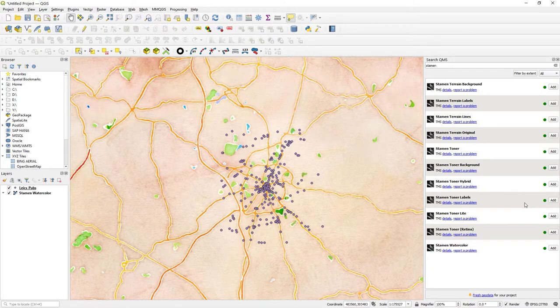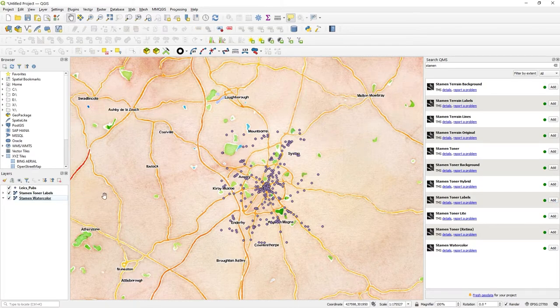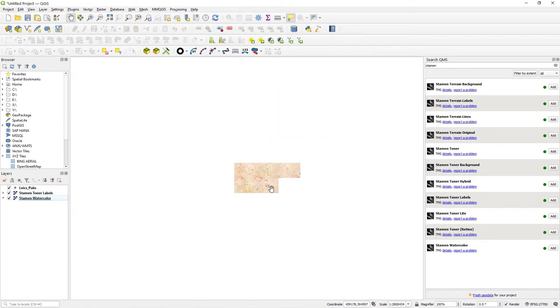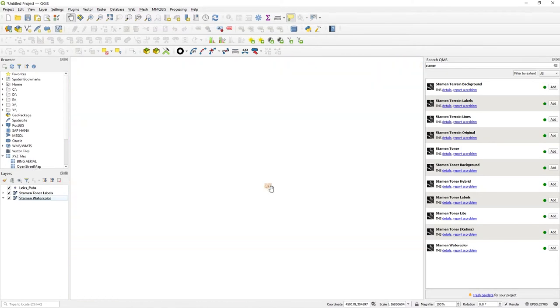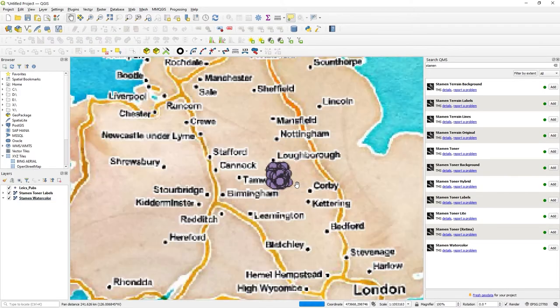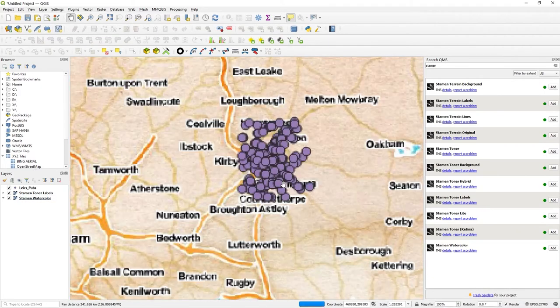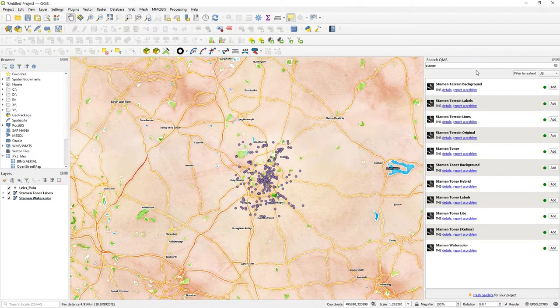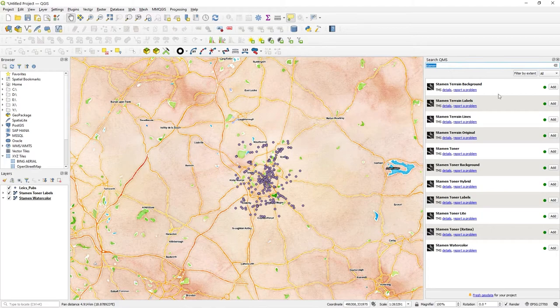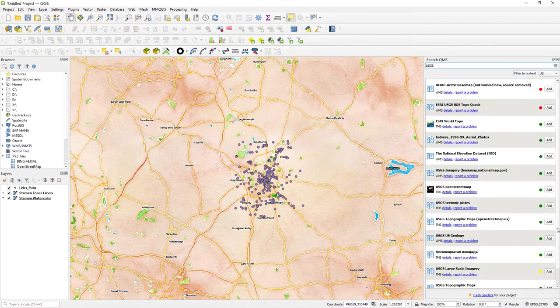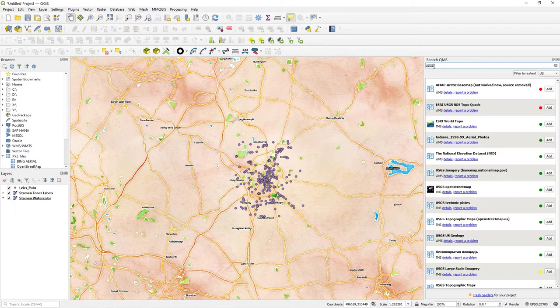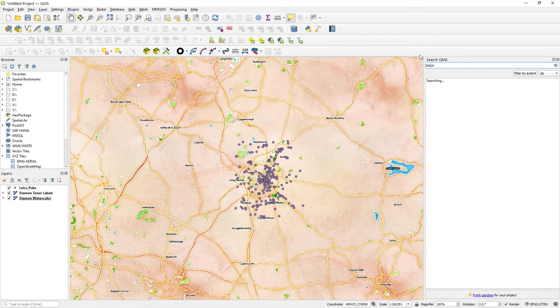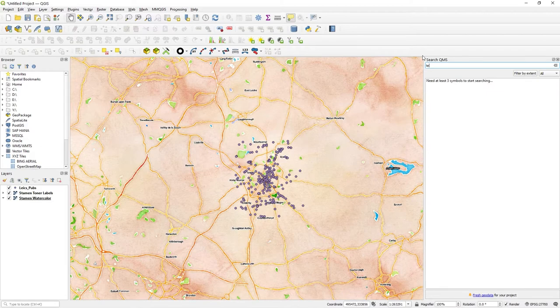They've got a label layer as well. It's a very quick way to add a variety of different maps and you can just see what's out there with the search. USGS for example, there's a list and you can just try other stuff as well, like terrain for example.